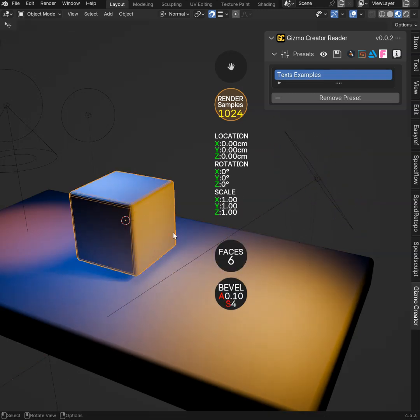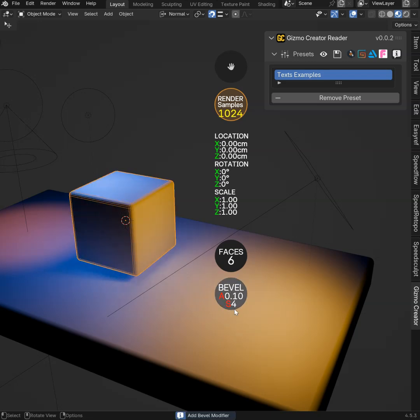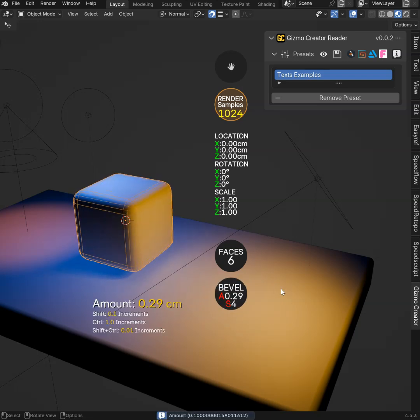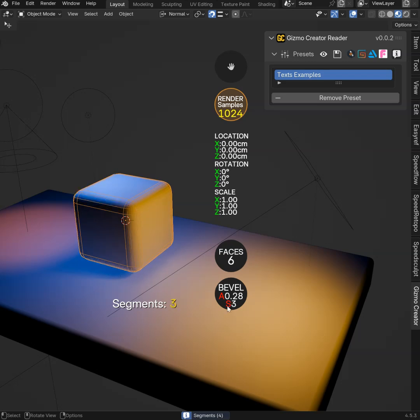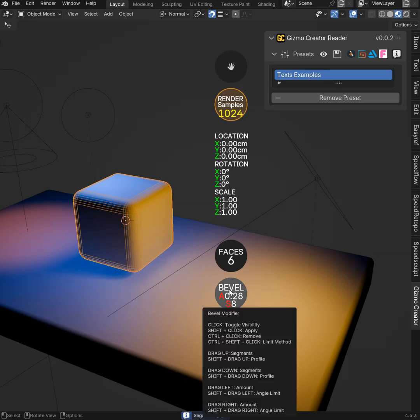This one is for the number of faces. And this one is a Gizmo to edit the bevel. I can add a bevel, I can edit it like that. So you can create Gizmos like that.